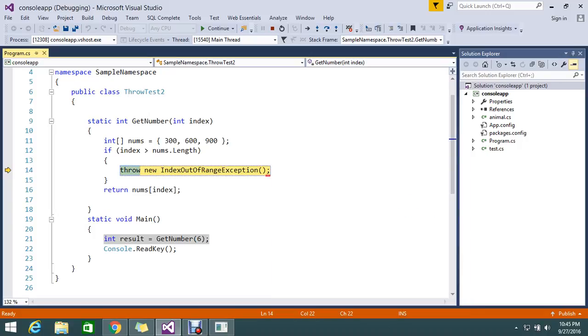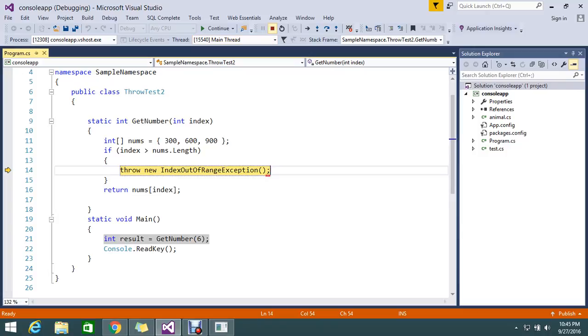So hope you got it. What is a throw keyword in C#. So I will come back with some useful tutorials in a future session. Thanks for watching the video.